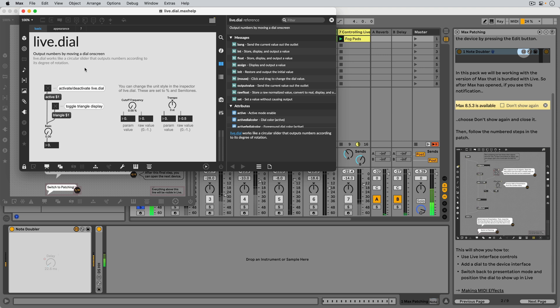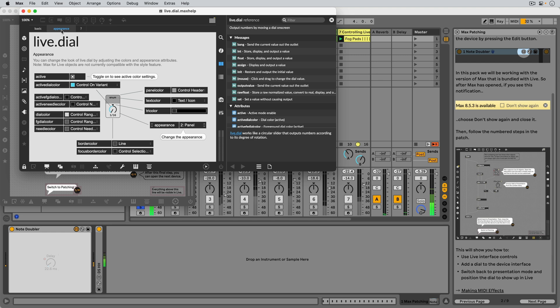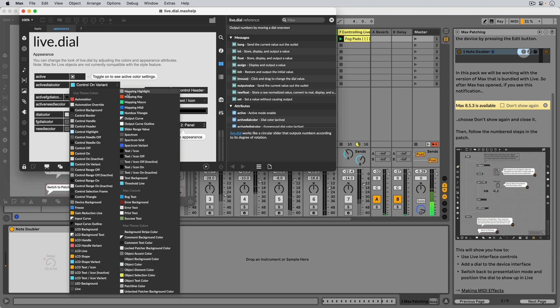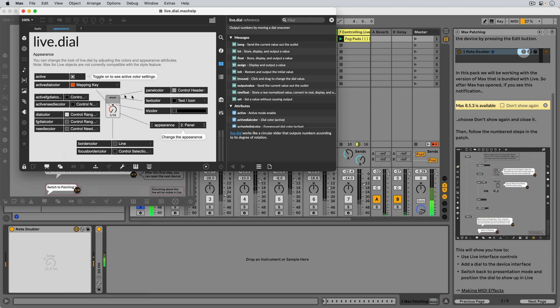This particular help patcher, of the Live Dial object, has two tabs that we can look at. In the second tab, we can see all the different attributes of the object that we can change the color of, as well as the general appearance of the dial.